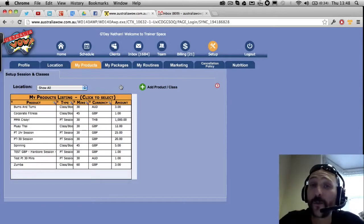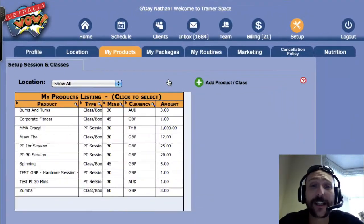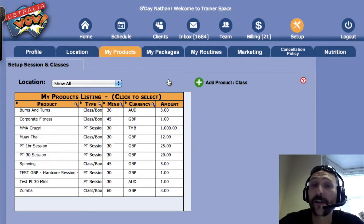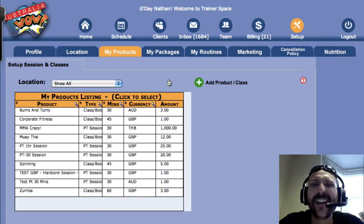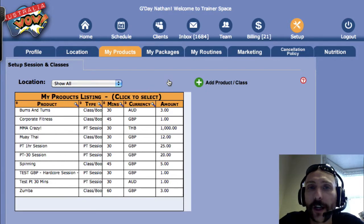You've got the piece of software, now you actually need to put in your products, your classes and your boot camps. This video shows you how.